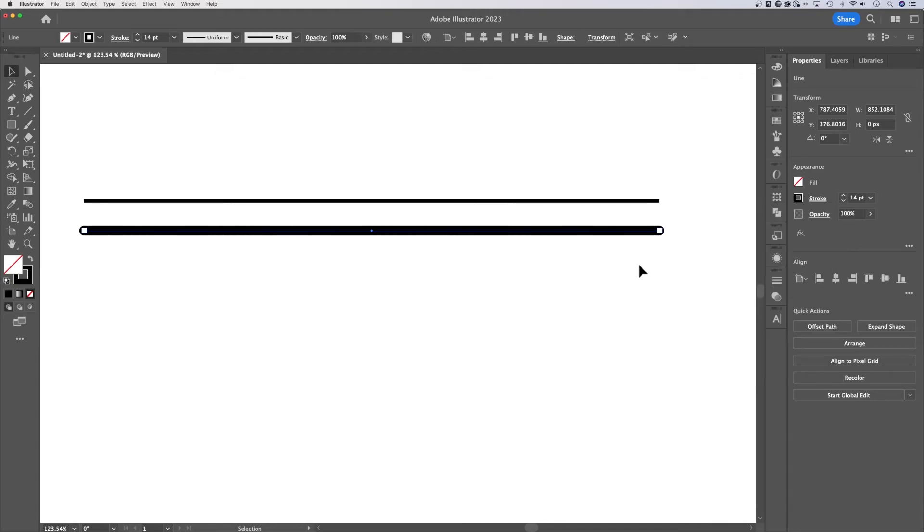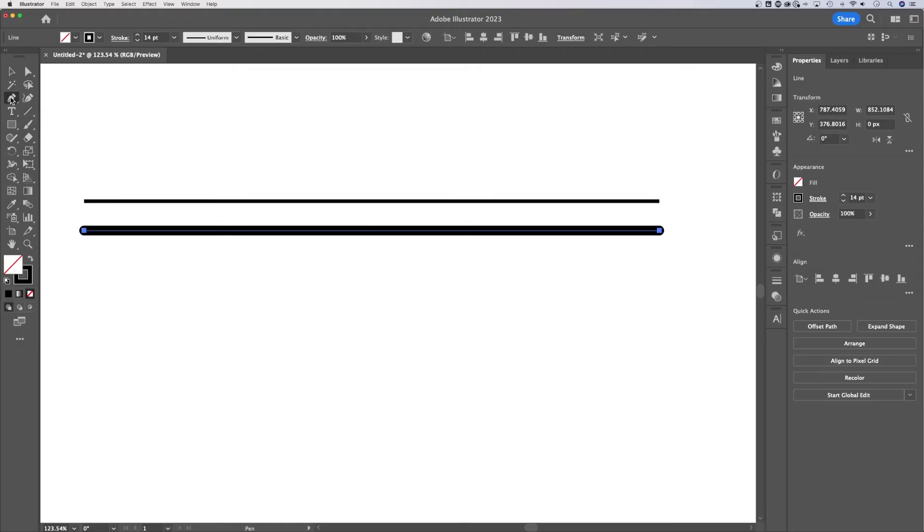Okay. Well, now the question is how else can we create paths or lines? Do we have to use the line segment tool? Definitely not. We can use the pen tool for instance. So we grab the pen tool, shortcut key is P.